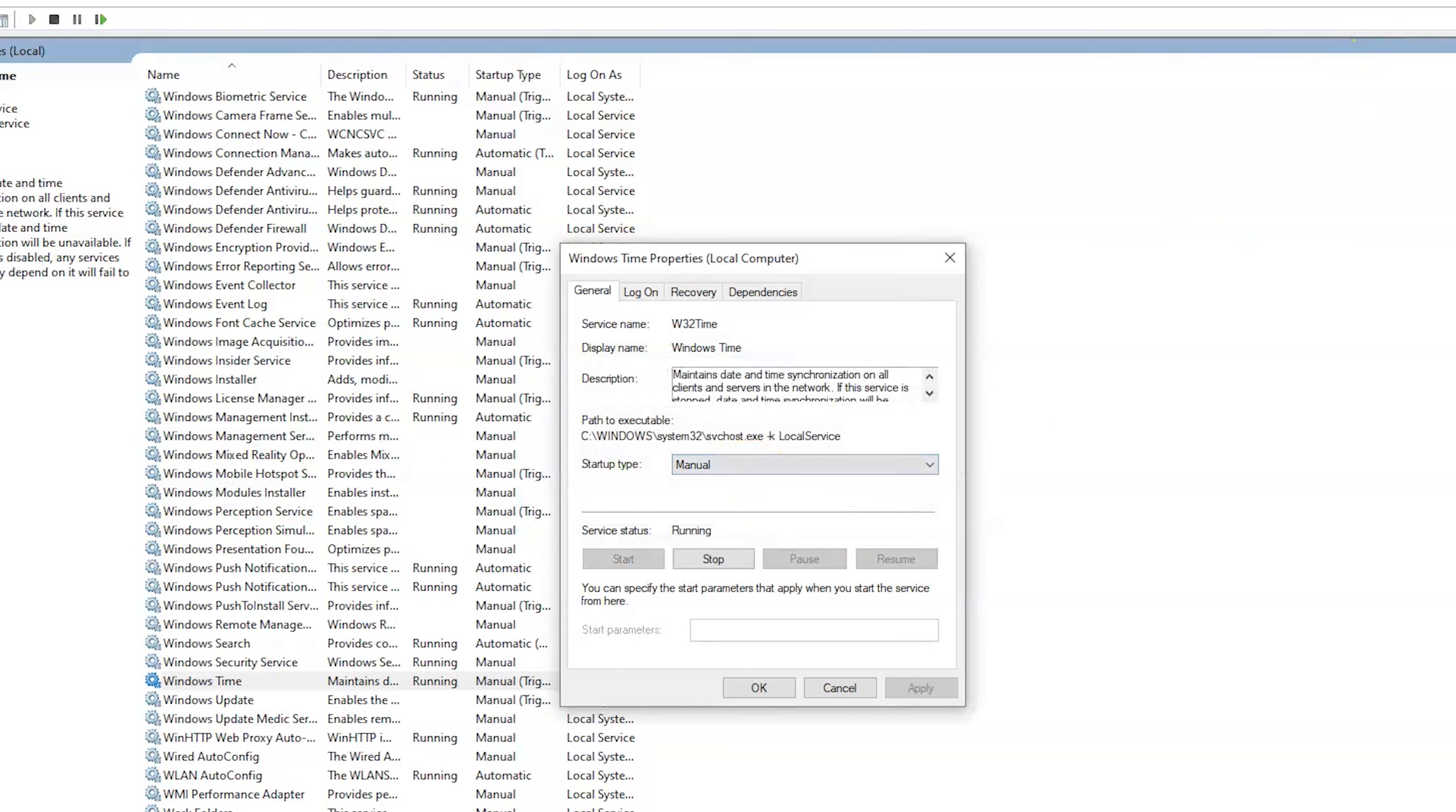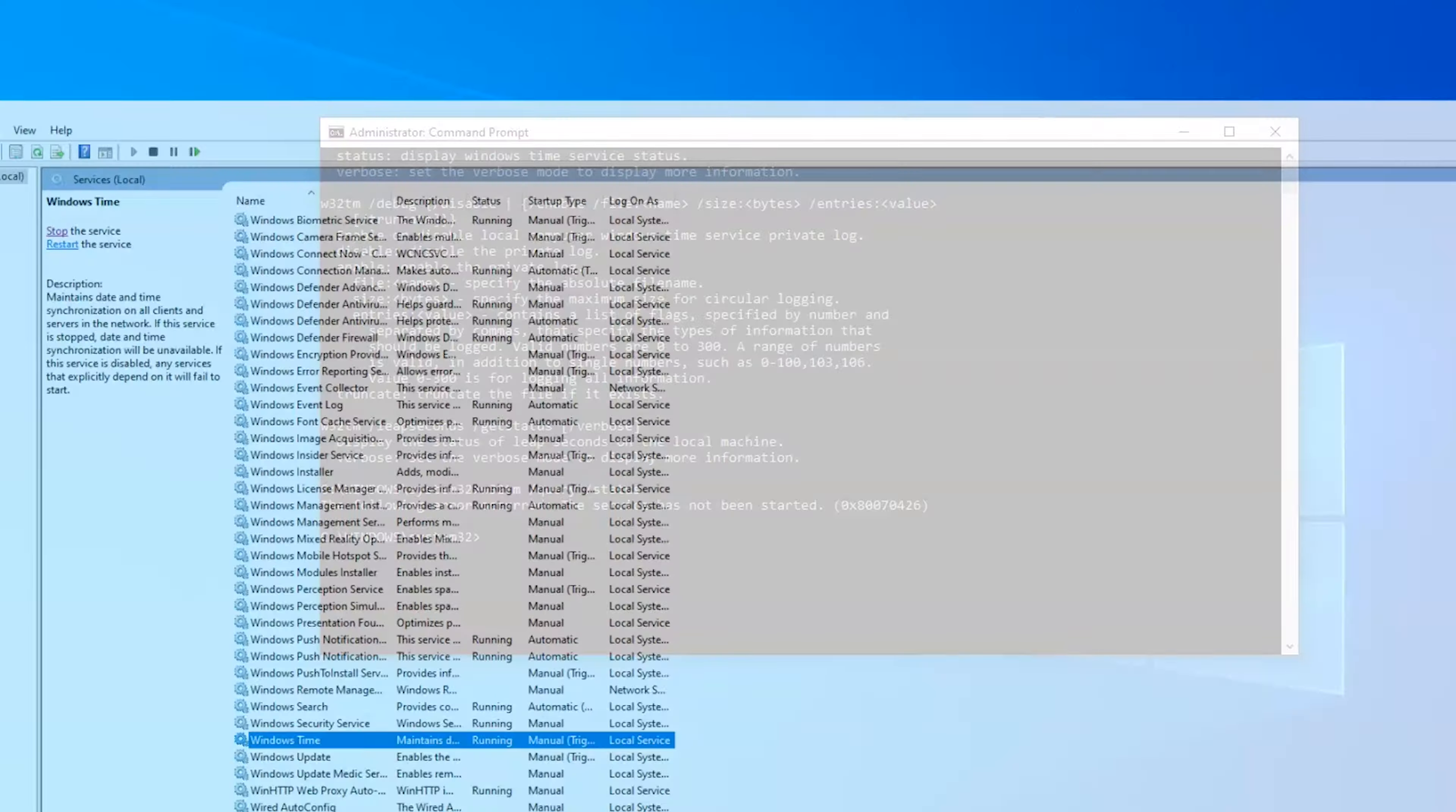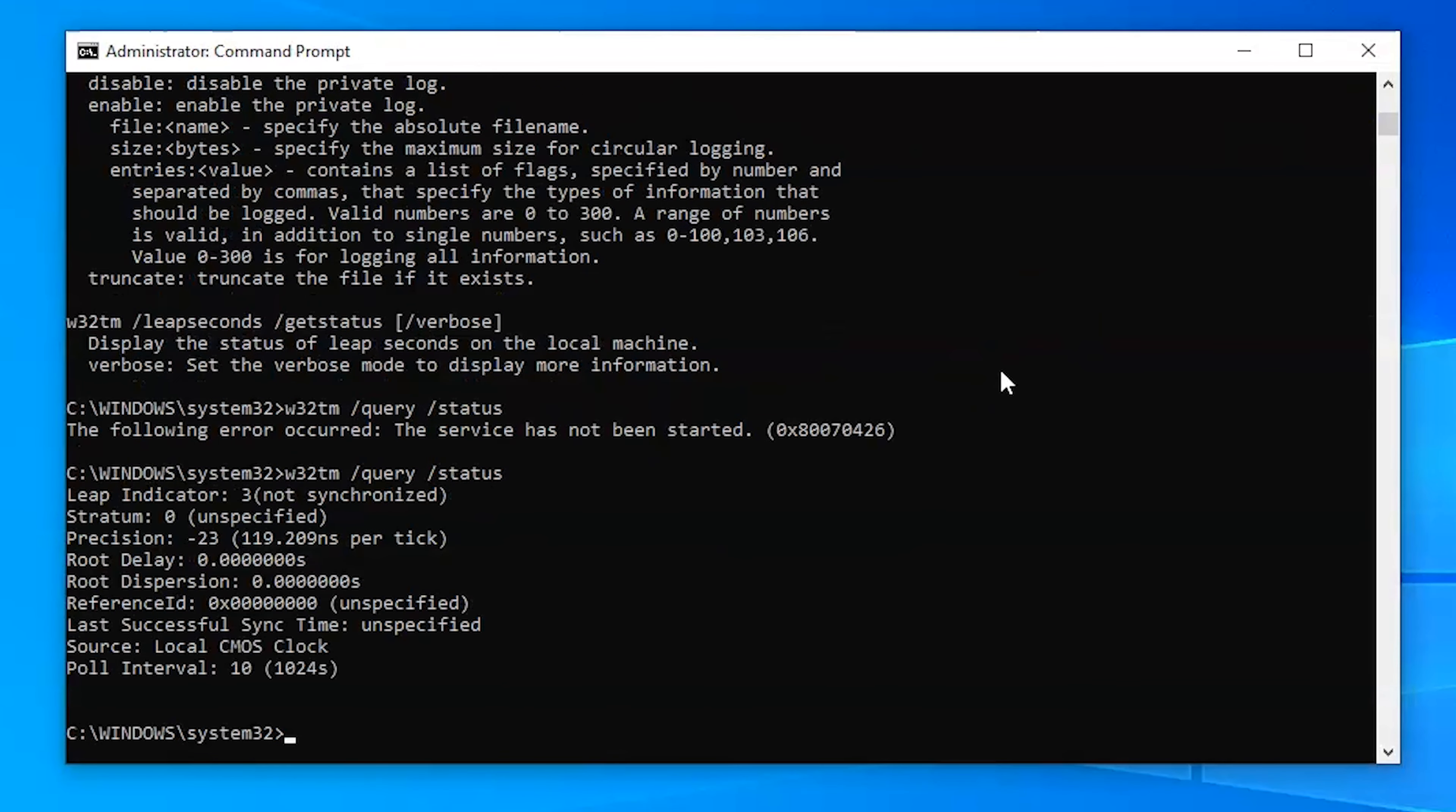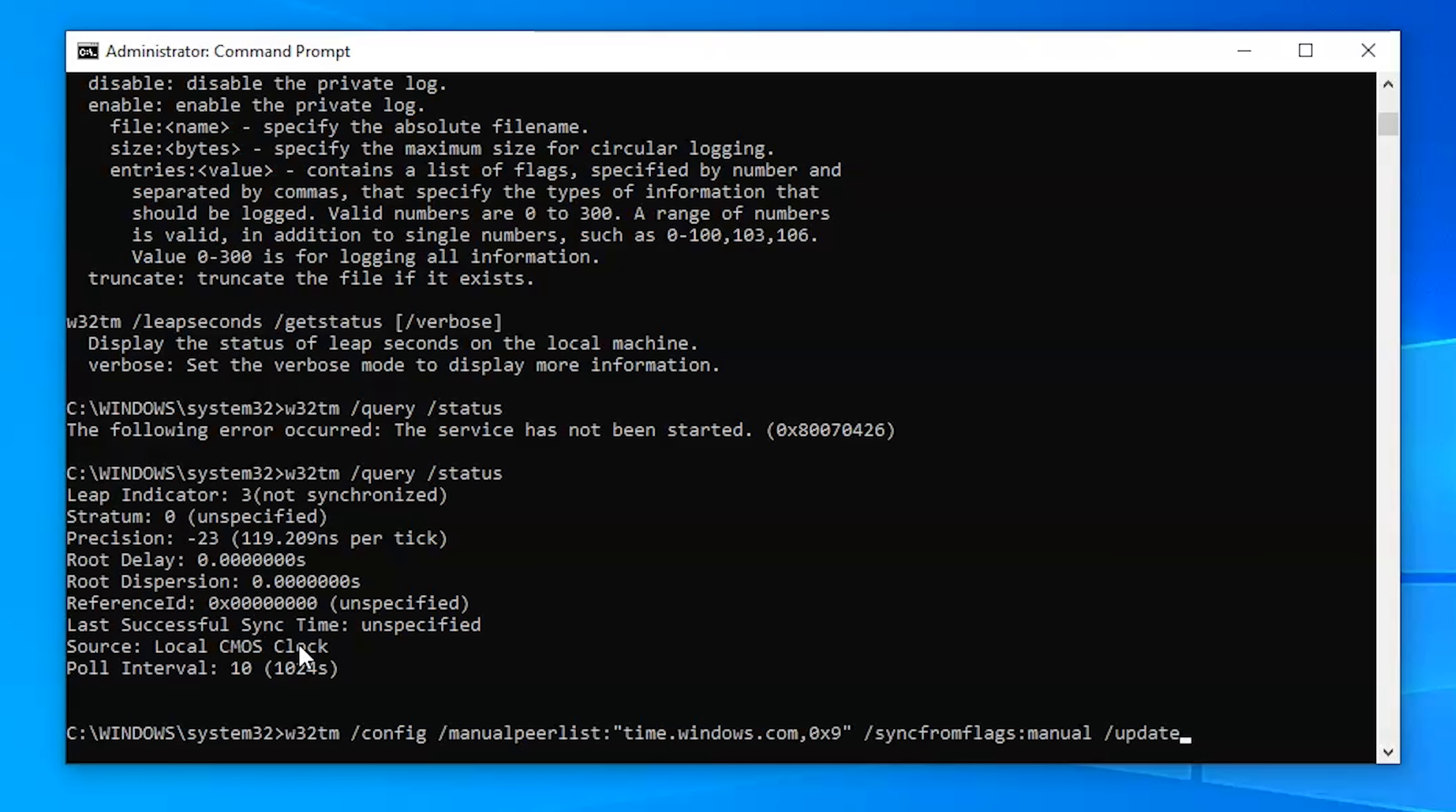And that will turn that time service on. So now that we have that time service on we should be able to go in and run our command. Okay we see that it's running, it's syncing from the local CMOS clock. So now we want to change that to our server that we've set up.